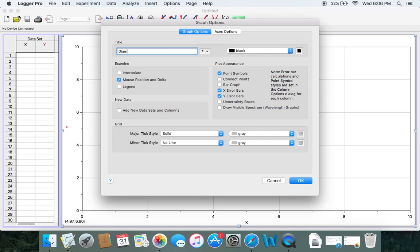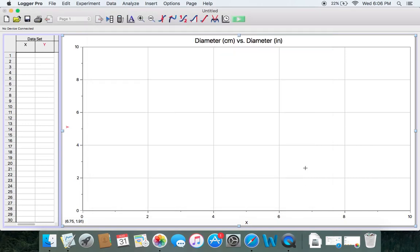If you're using a Mac, you would have to click on the graph options here and then go ahead and just type in your title. Remember, it's Y versus X — the dependent versus the independent variable. The order is important because if you put in the numbers out of order, you'll get the wrong slopes. So just make sure that's put in correctly. Click done, and there's your title at the top.